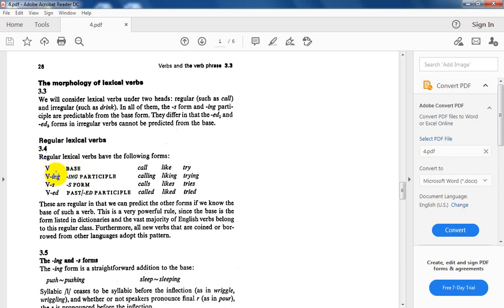The regular verb forms include: base (call), S-form (calls), ING (calling), and the past/past participle (called — same form). Similarly: like, liking, likes, liked; try, trying, tries, tried. These are regular in that we can predict the other forms if we know the base form. Since the base is the form listed in dictionaries, and the vast majority of English verbs belong to the regular class, knowing the base means you know all the other forms.